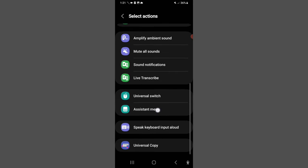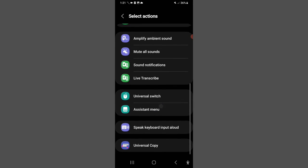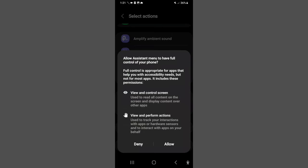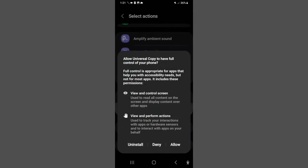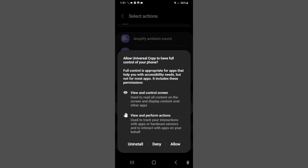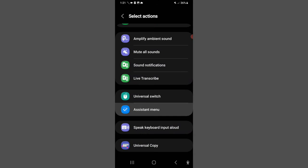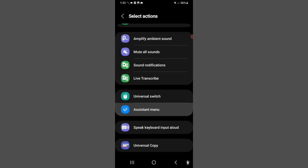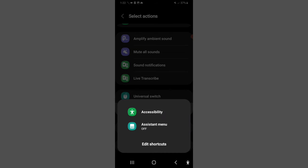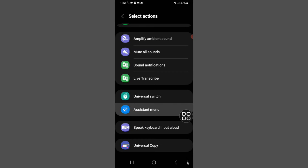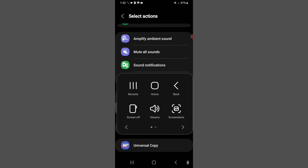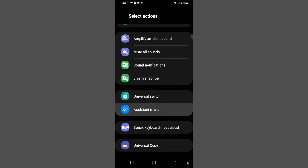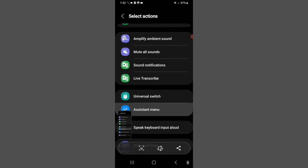You can see Assistant Menu. Just click and allow the permissions. Click here and you can see the Assistant Menu. You can find this square icon, then you can take a screenshot using this shortcut.